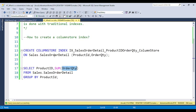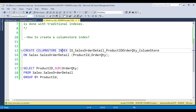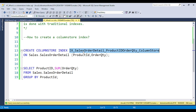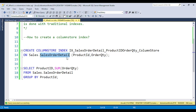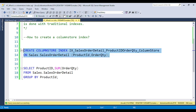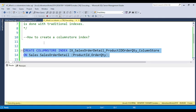I am going to create the column store index. The syntax for creating a column store index is: CREATE COLUMNSTORE INDEX, then the index name. I've given it a proper name like IX_SalesOrderDetail_ProductIDOrderQty_ColumnStore. So it will be very easy in the future to know this index belongs to this table and these columns. Let's create the index.